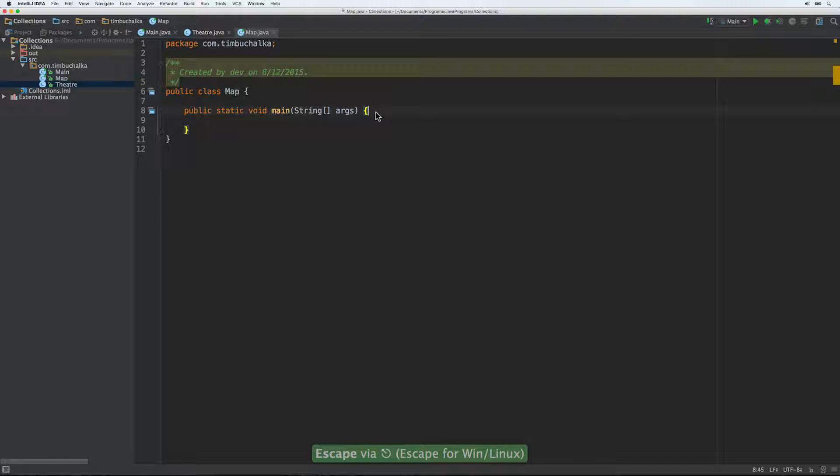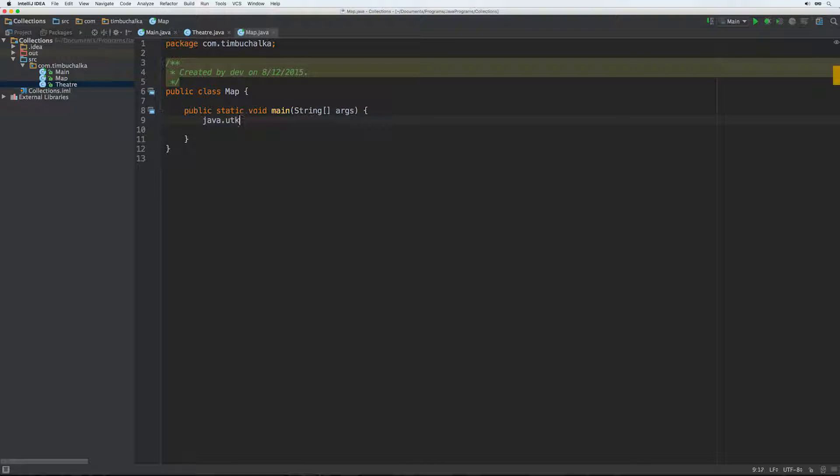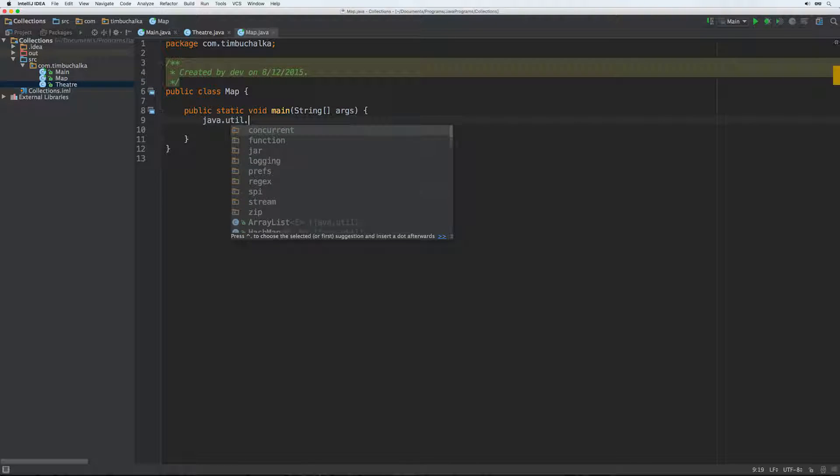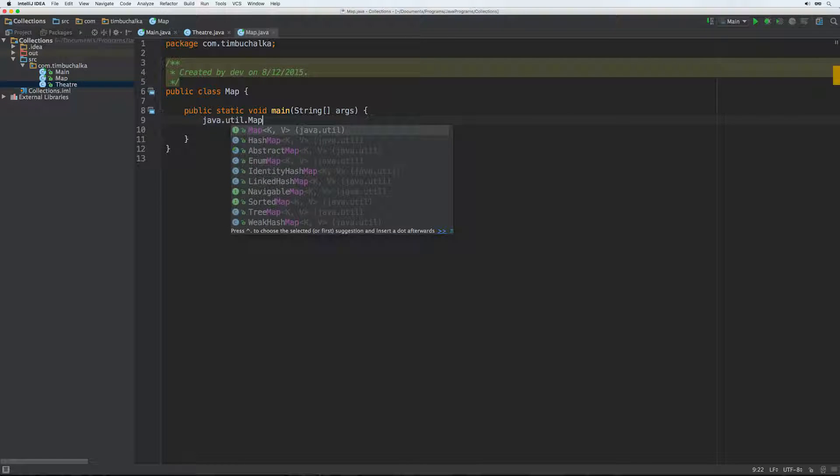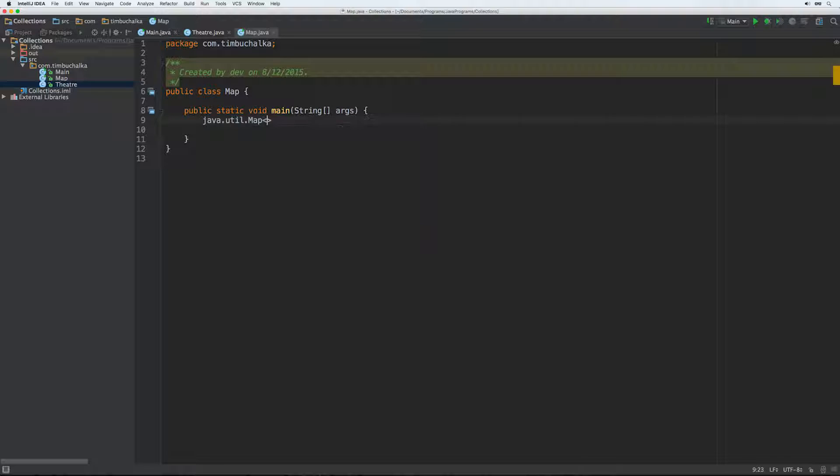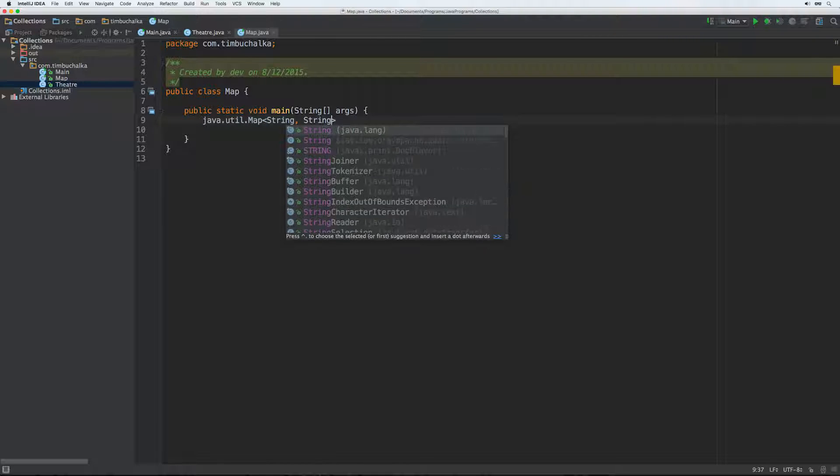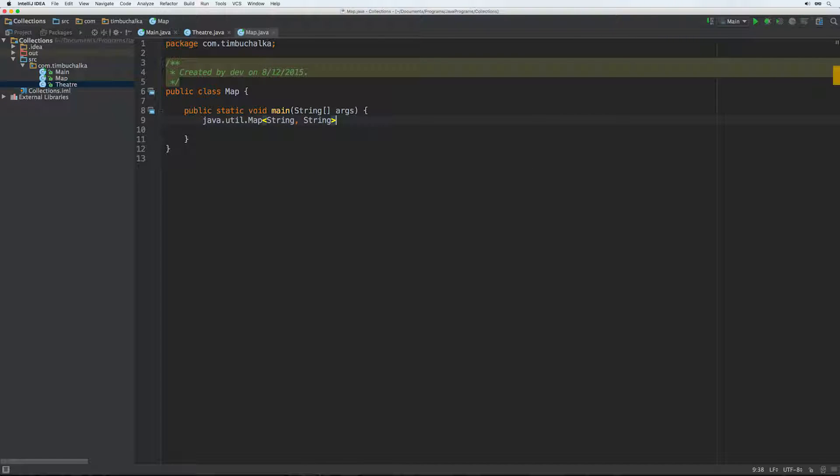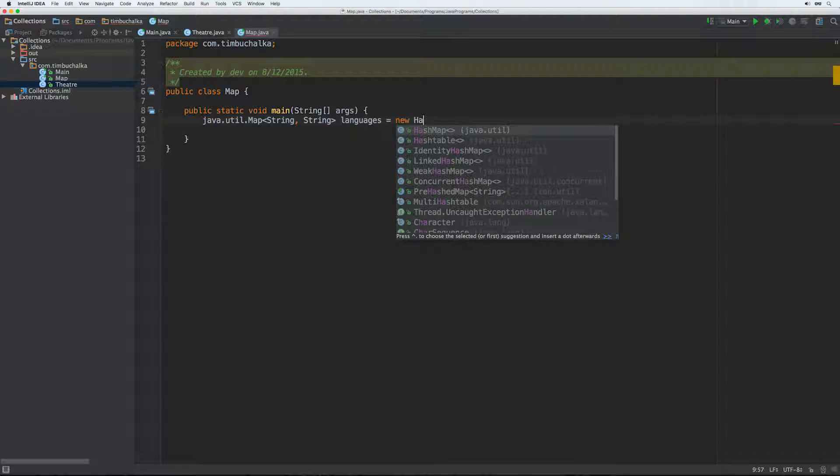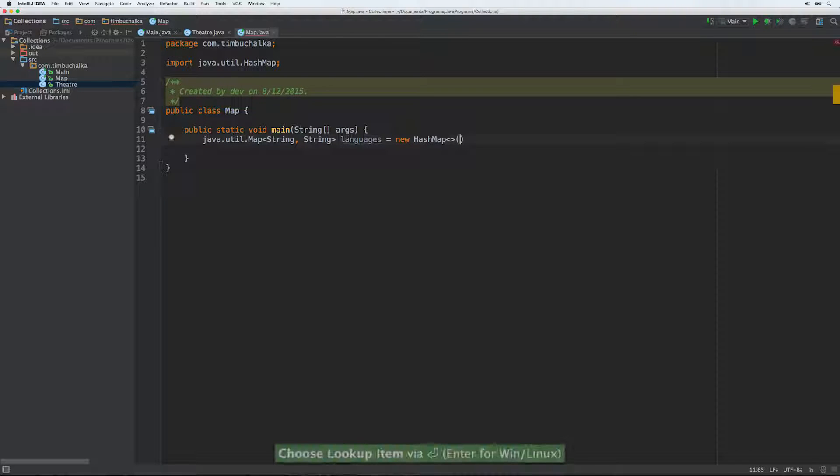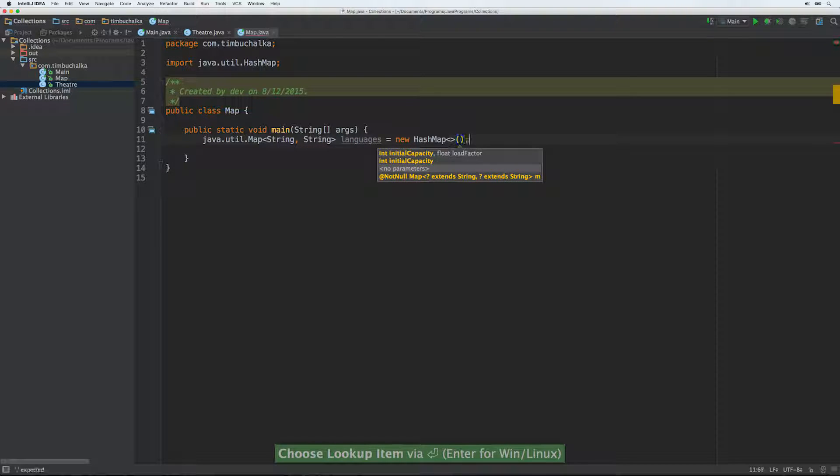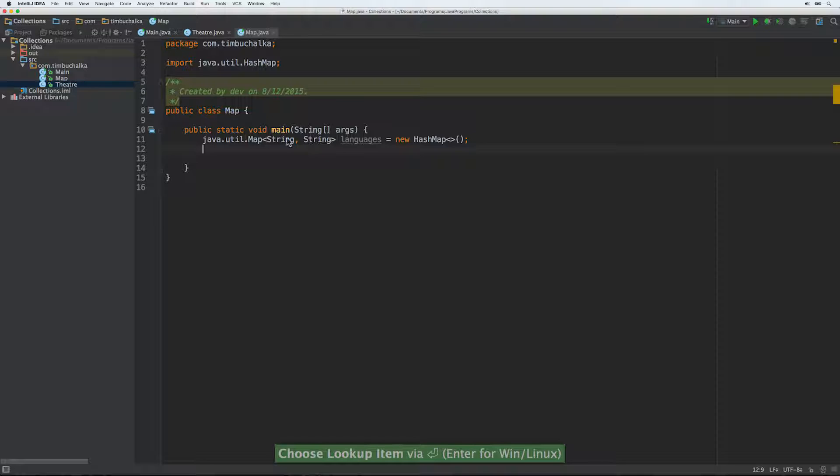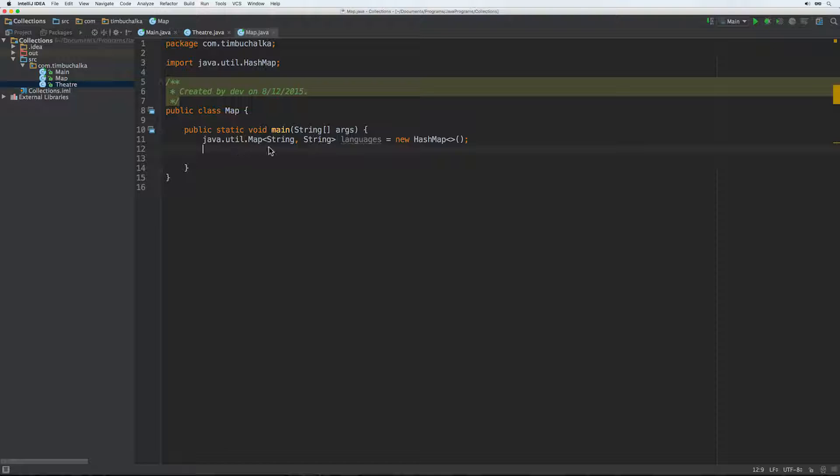But the other thing we could also do is we could do something like java.util.map and then we could put string, string, languages equals new HashMap. We need something like that and that will actually fix the problem. So if you do run into the situation again where you've used a reserved word for a class name, this is a way to get around it by actually typing in the actual name. And by typing in the complete declaration if you happen to know what the package name is, you can fix that.